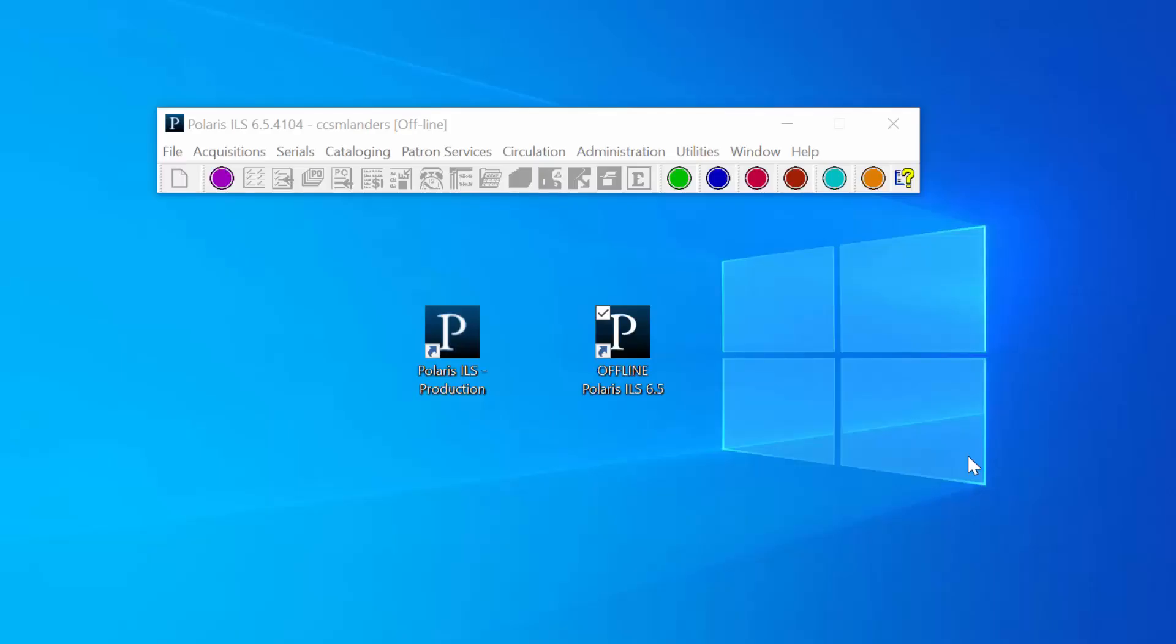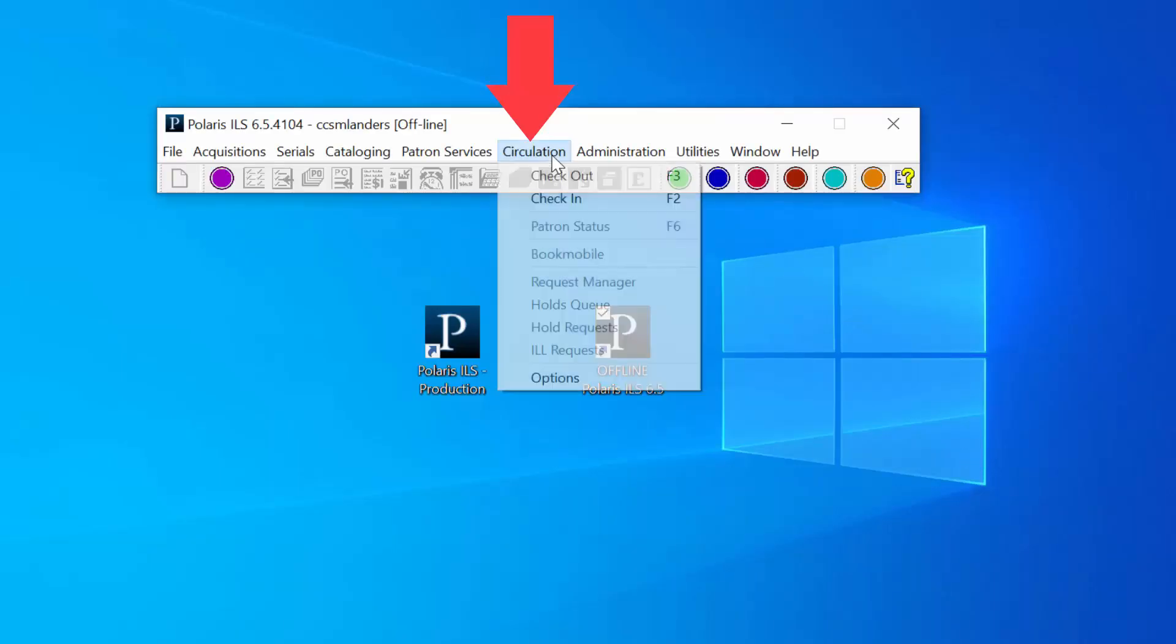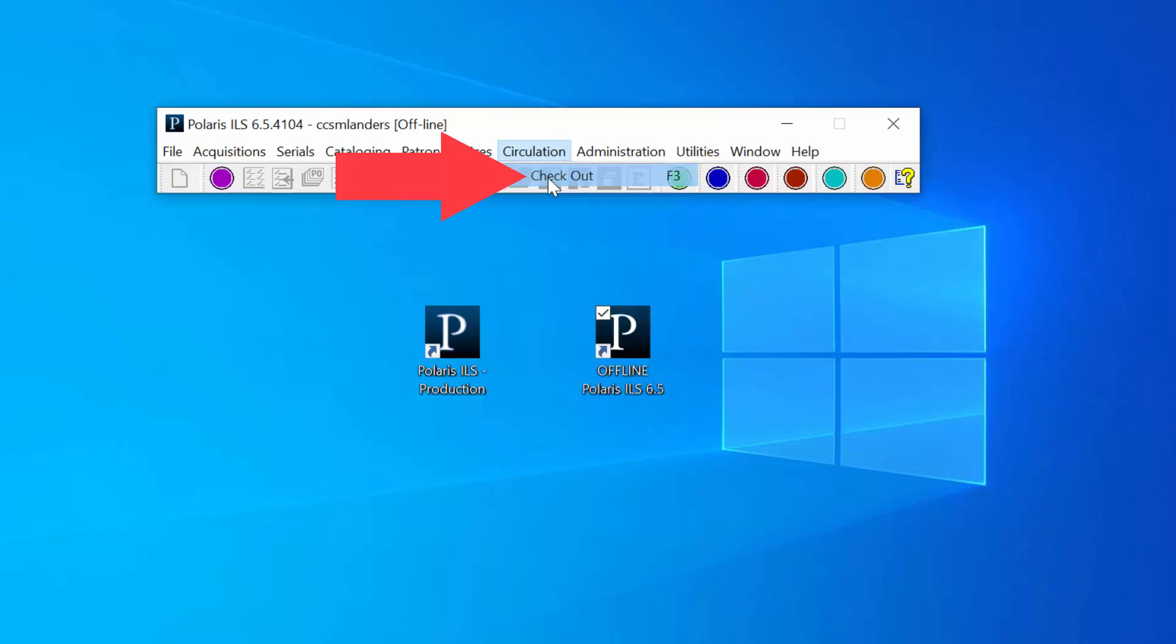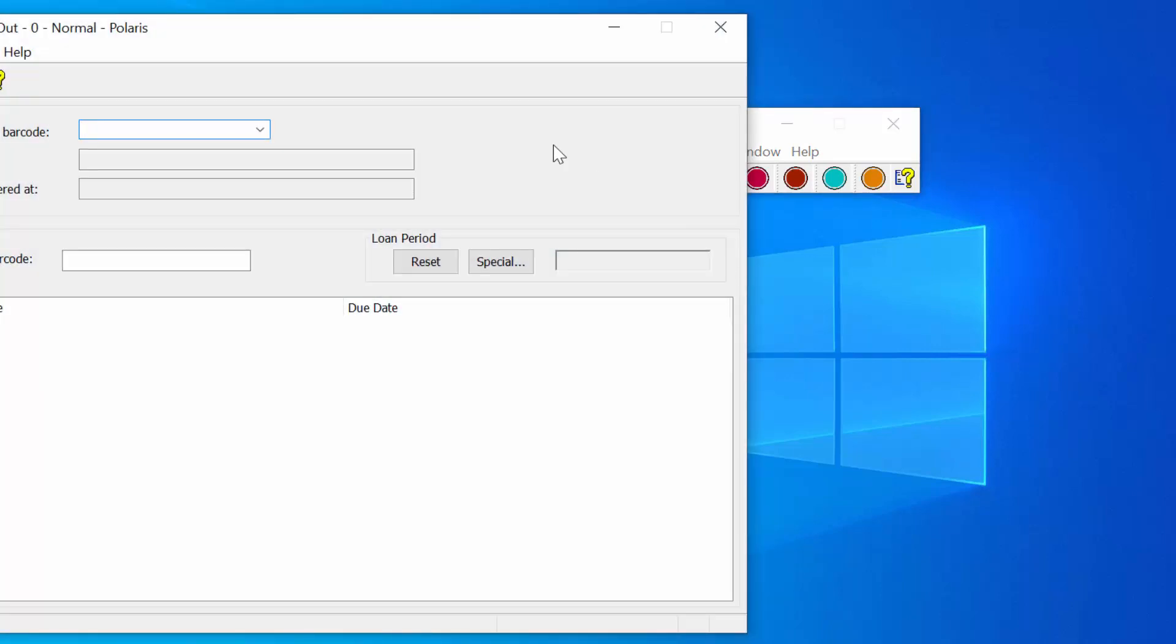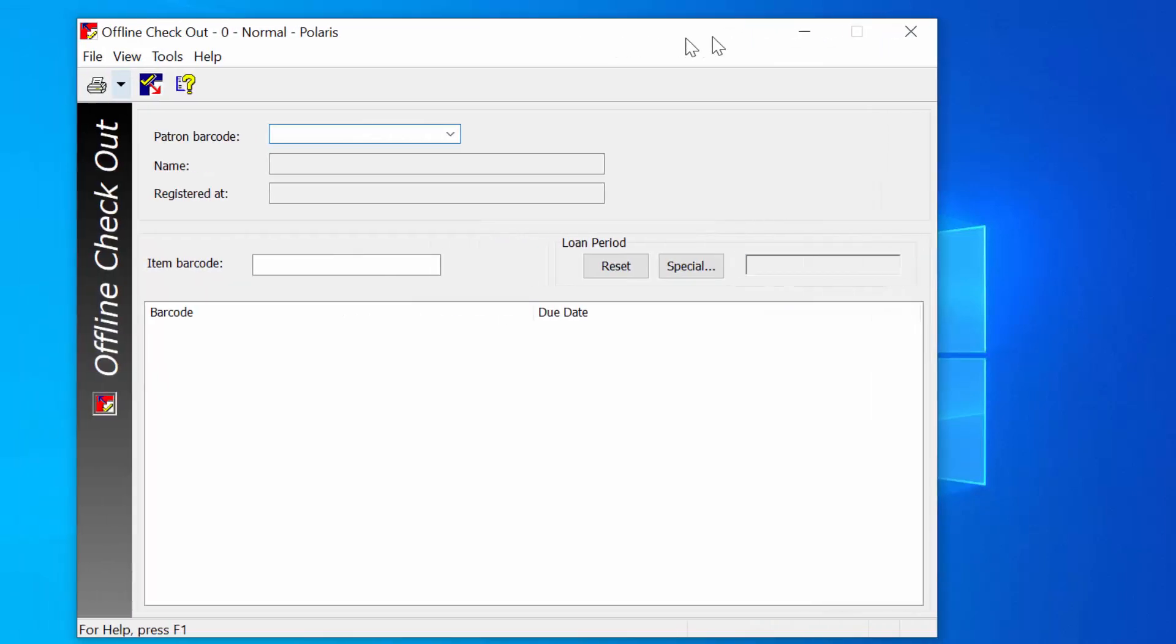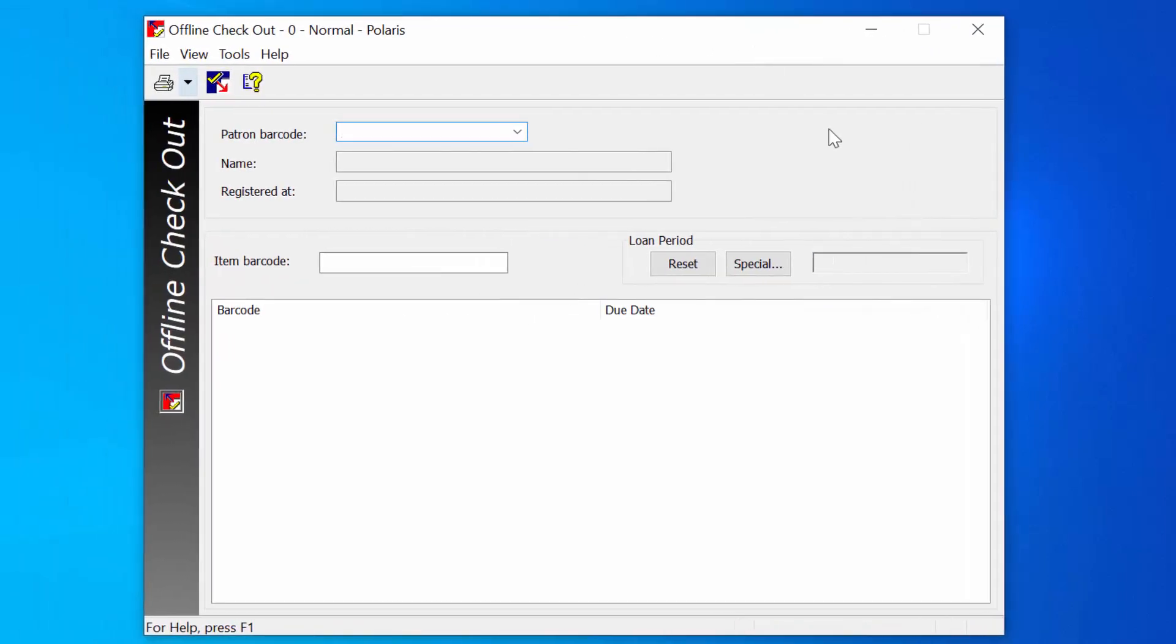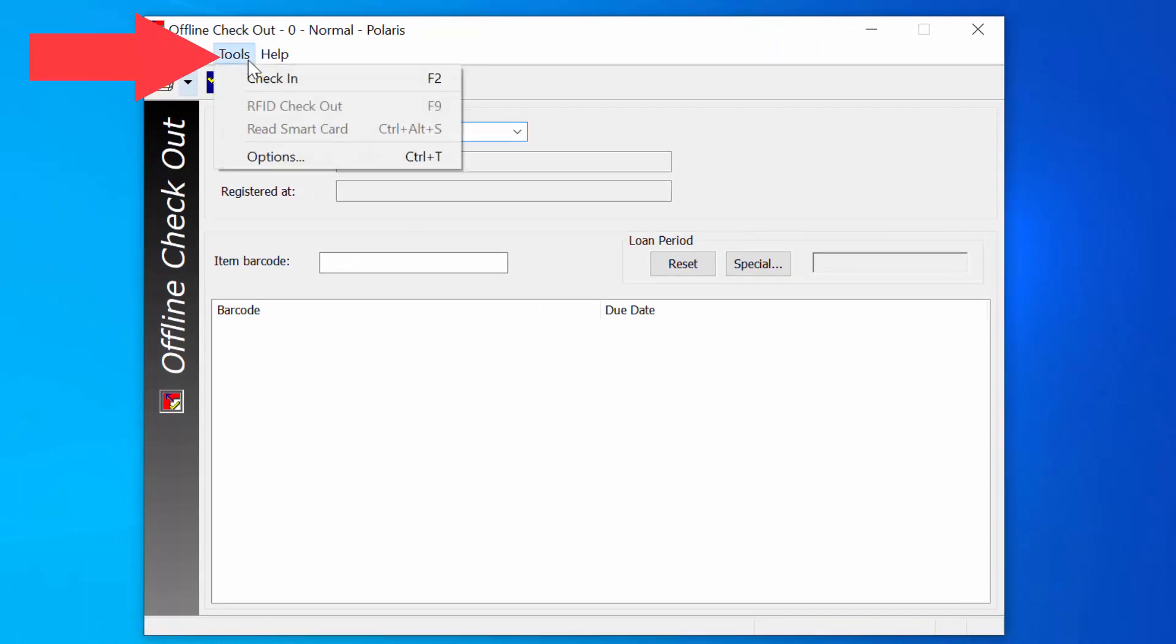Checking out. To check out to a patron, open the Circulation menu and click Checkout. If this is a new Offline session, make sure you open the Tools menu and select Options.